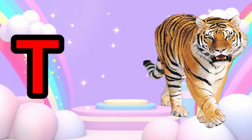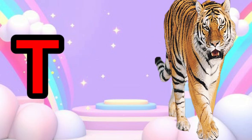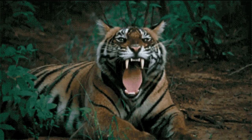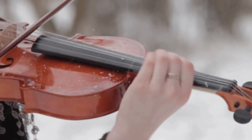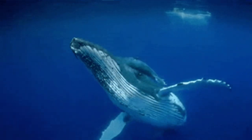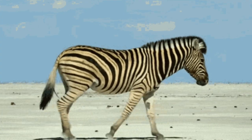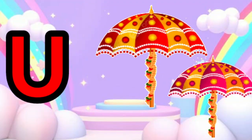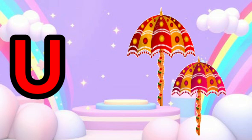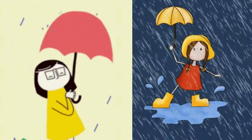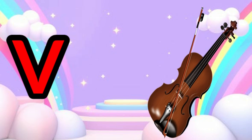T is for Tiger. T, Tiger. T, Tiger. U is for Umbrella. U, Umbrella. U, Umbrella.